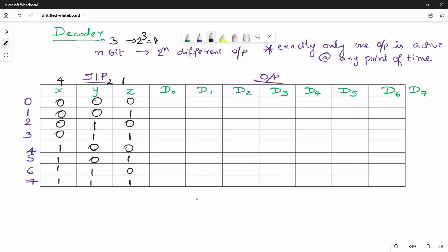So what output value is 1? That is the xyz value. So when x=0, y=0, z=0, then D0 is 1 and only D0 subscript 0 is 1. You can write all of them in the table. So 1 is D1, 2 is D2, D3, D4, D5, D6, D7.